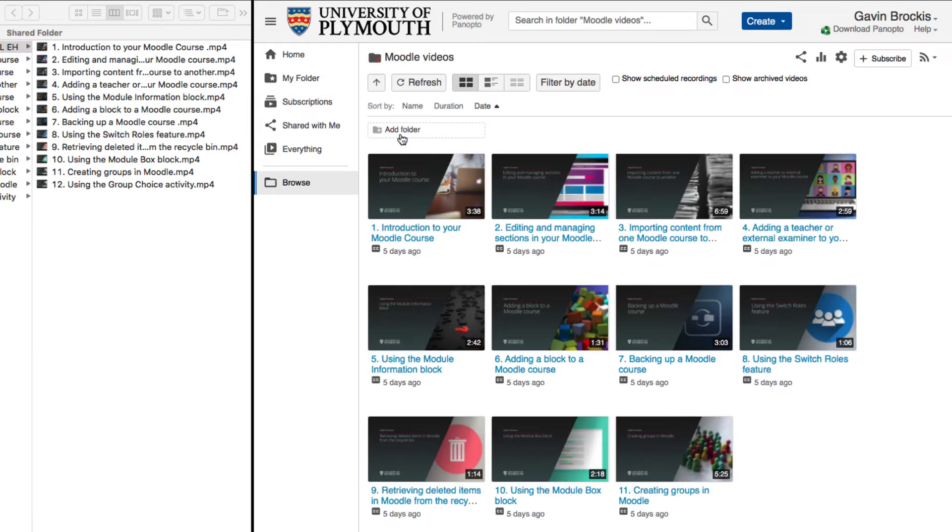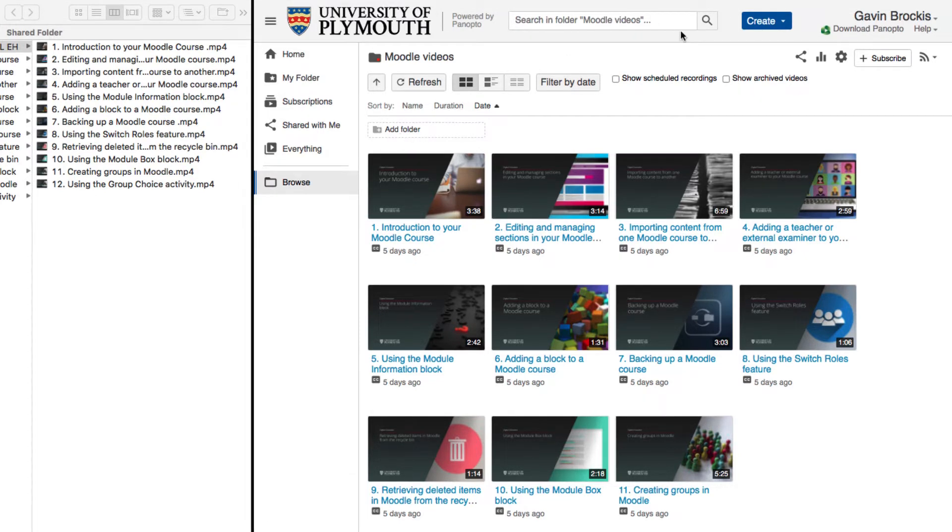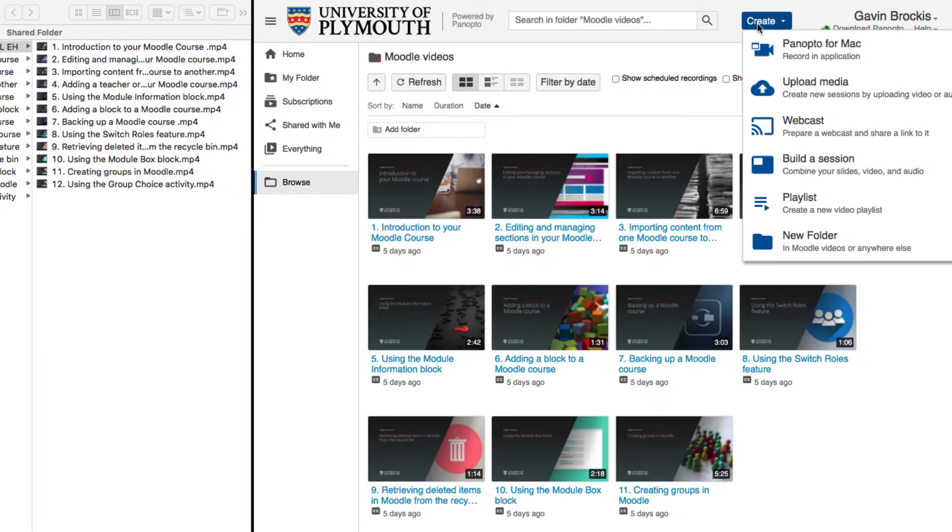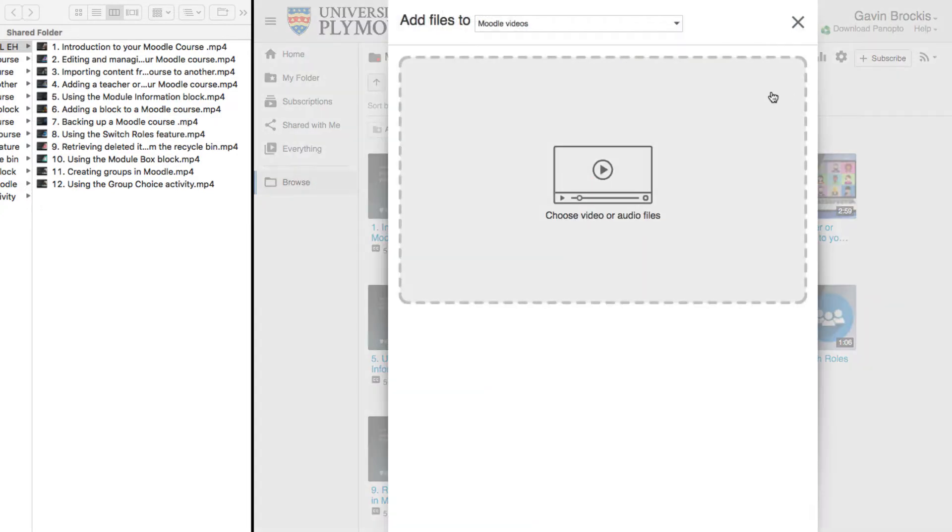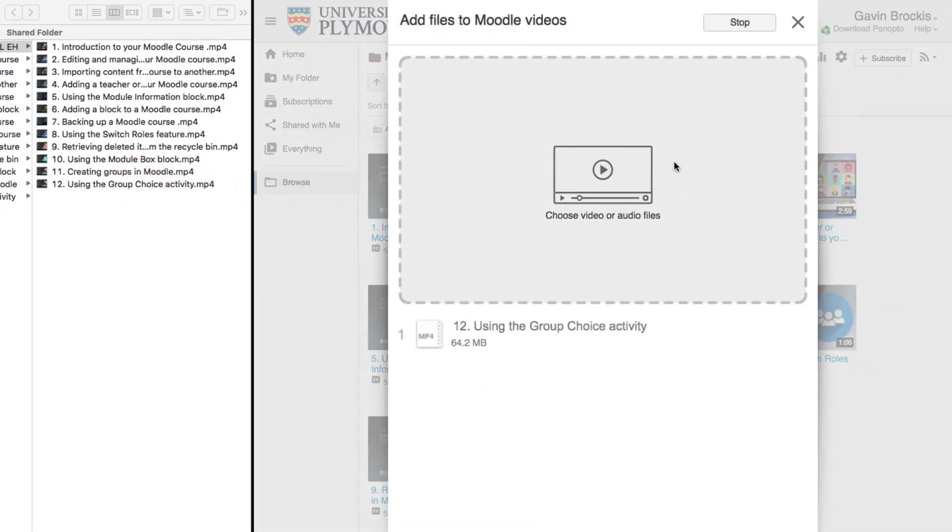Once you've selected or navigated to the destination folder in Panopto, you can choose the media files to upload. There are three ways to upload from your computer to Panopto. You can navigate to the file's location on your computer and drag it into the upload area of Panopto, as indicated by a grey dashed borderline. The file will then begin uploading automatically and immediately.